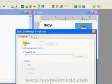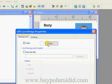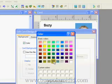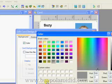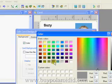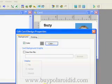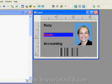Double-click on an unpopulated area of the card design to bring up the card design properties window. Click on the Color checkbox and then click on the Color button. Choose a color for the background and click OK to close the window. This completes our sample card design.